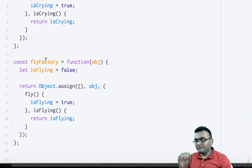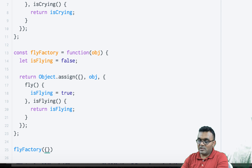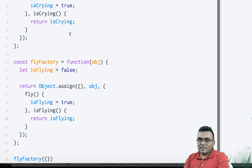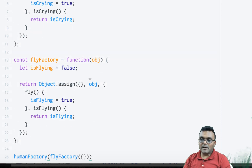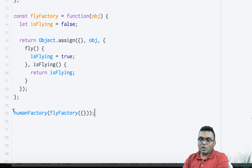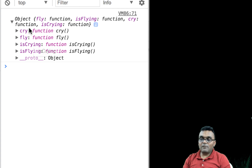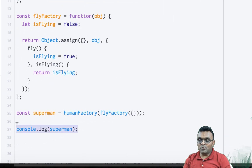Now let's build Superman. First I call flyFactory and pass an empty object, which returns the fly factory object with isFlying equal to false and two methods. Then I pass that result into humanFactory as an argument. humanFactory adds two more methods — cry and isCrying — and returns a new object, which I call superman. If I look at the superman object, it has all four methods, with the state preserved inside the closure of each function.